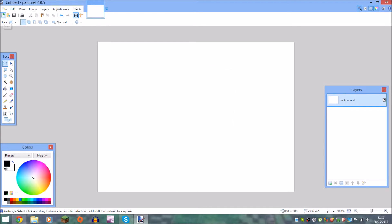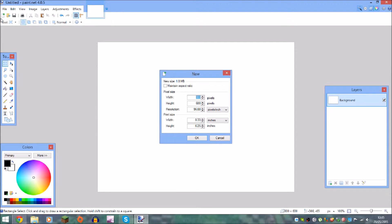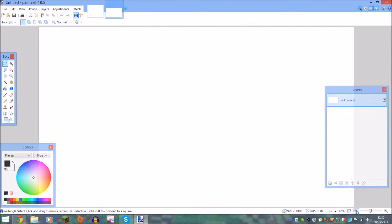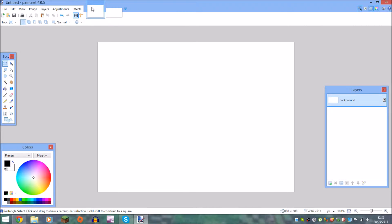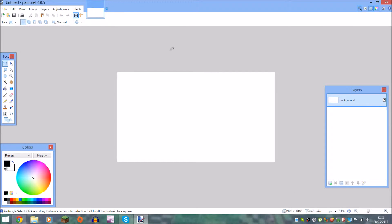First things first, you want to go up to the new sign right up here and type in 1920 by 1080. This is the size for thumbnail videos and it is also the size for the overlay. Then you can get rid of the default canvas because you don't need it anymore.